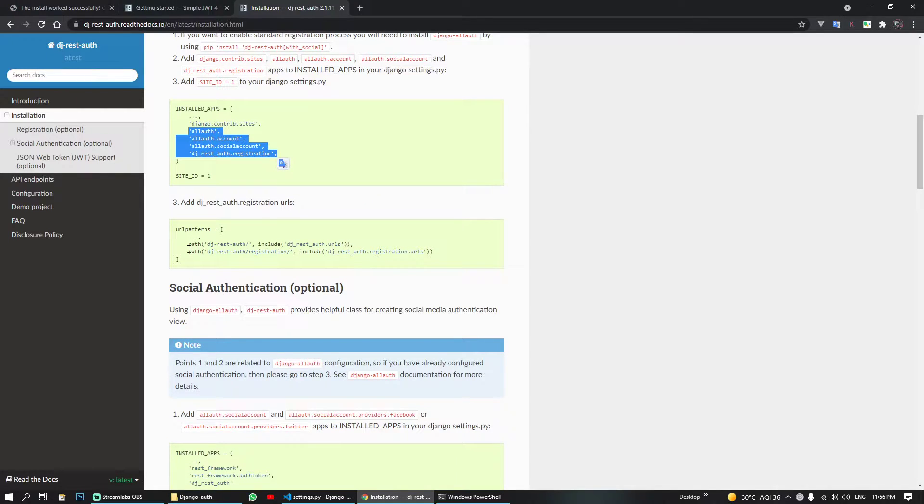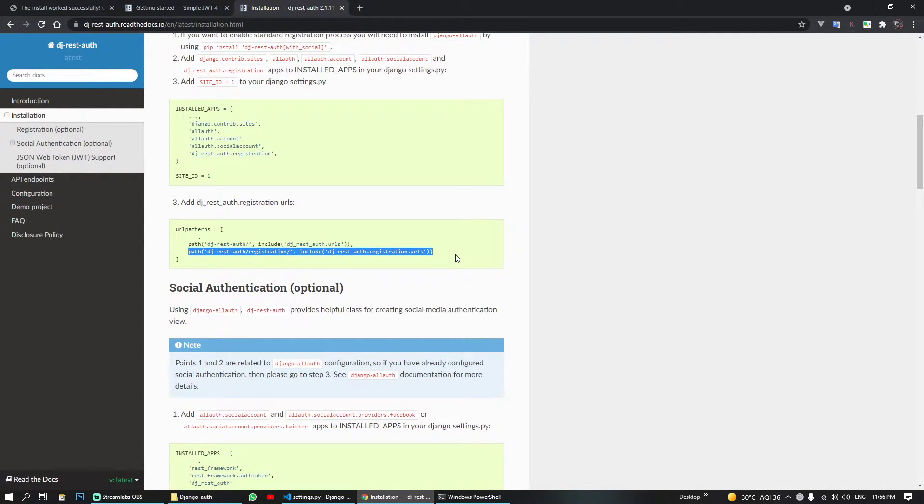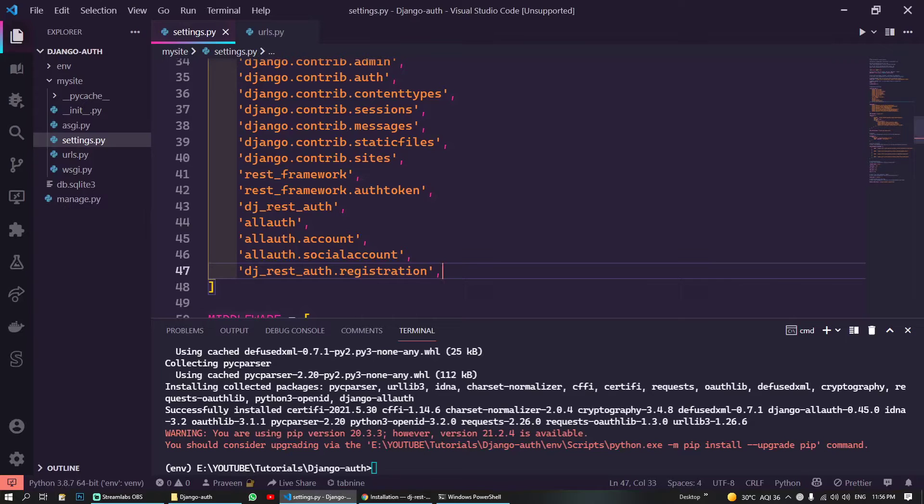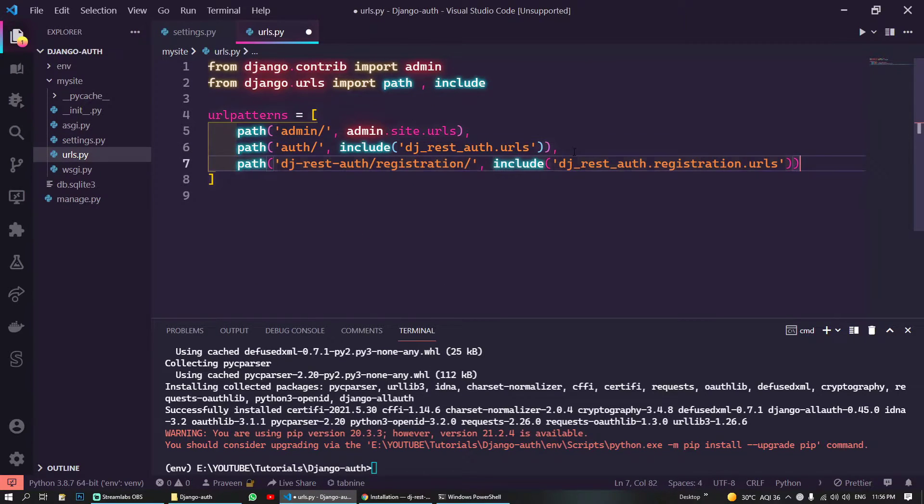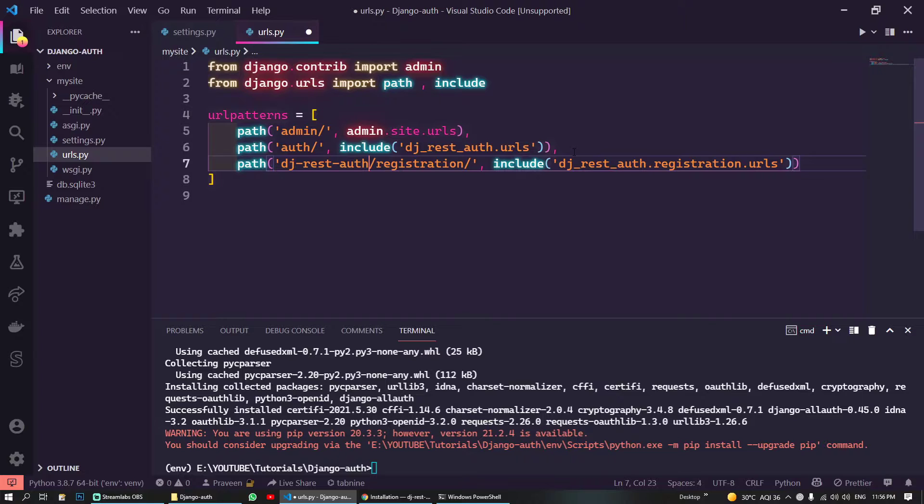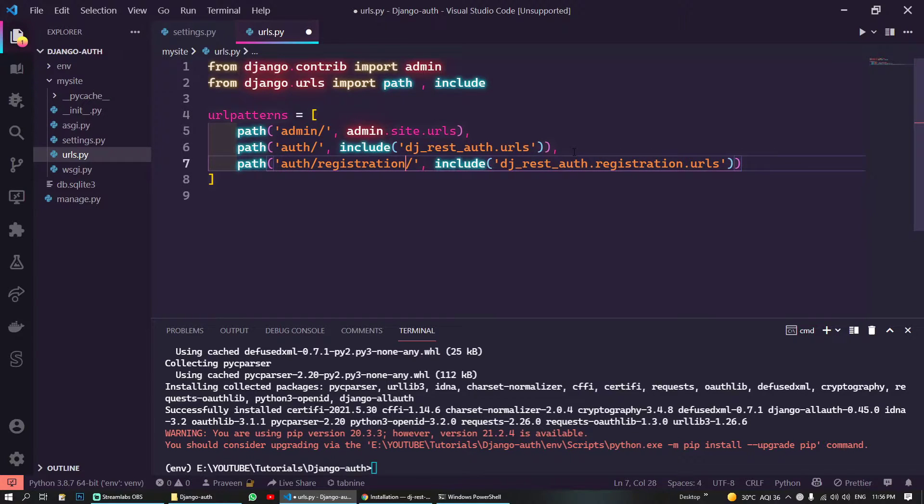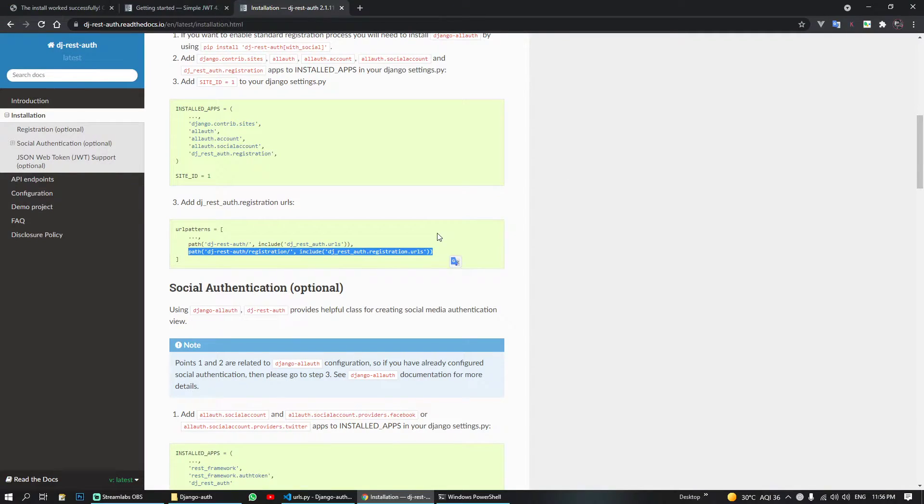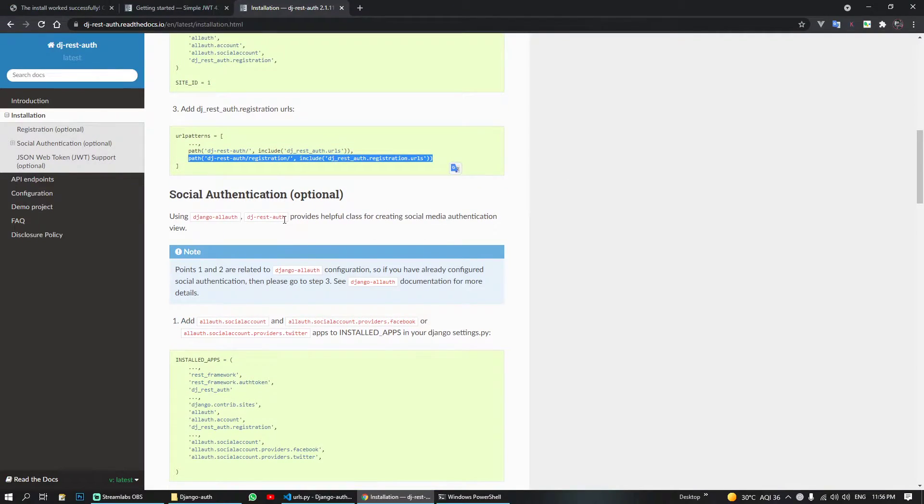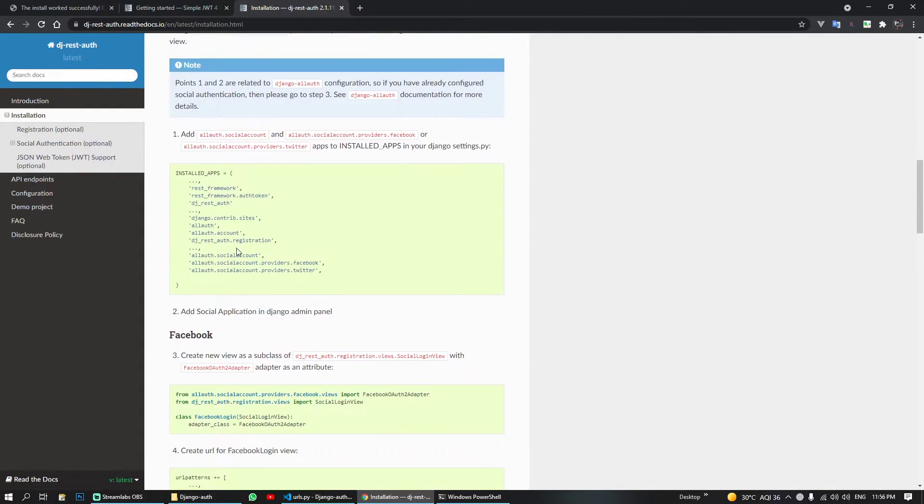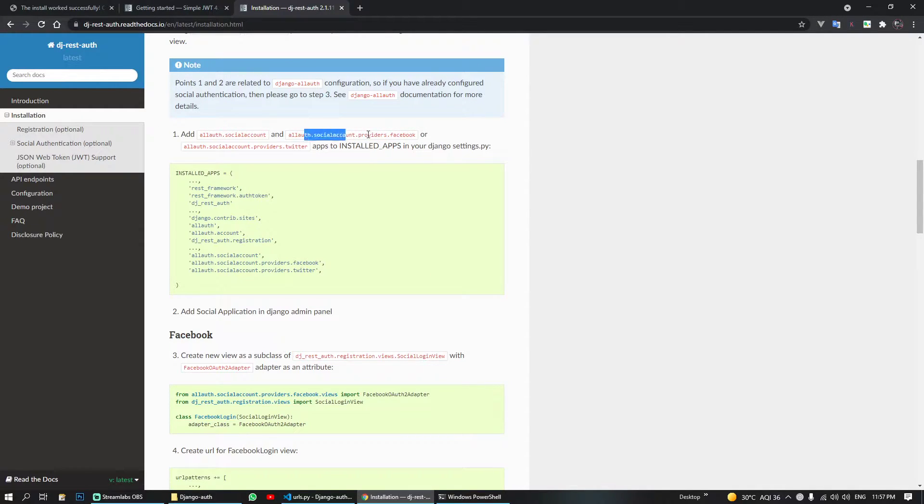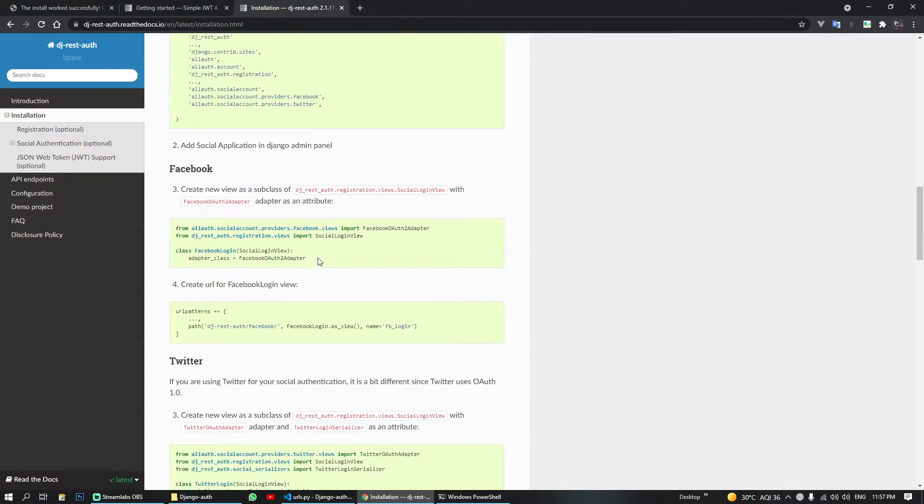We will also have to include this in the settings installed apps, so we will have to move it above and we can also include these here. In our URLs, main project URLs, we can include this URL, 'auth/registration', this will include these URLs.